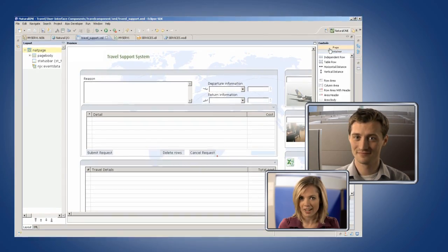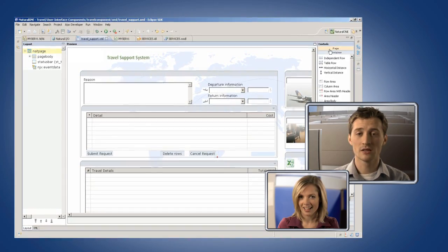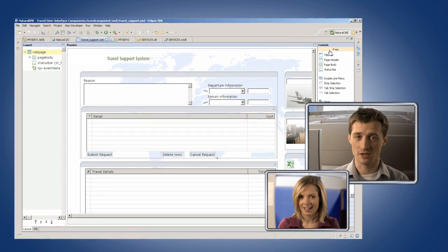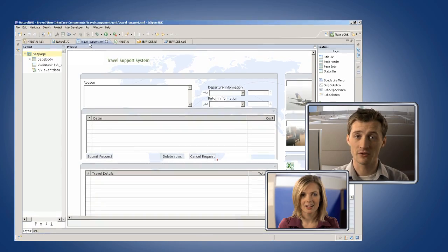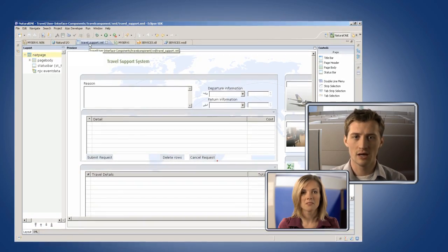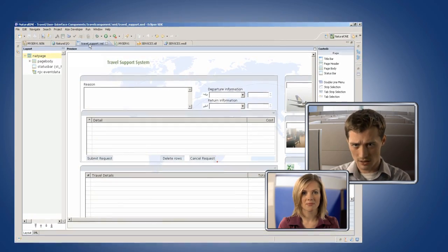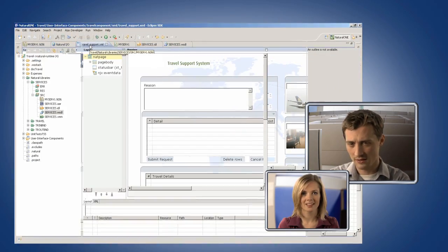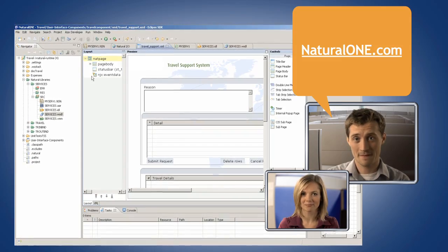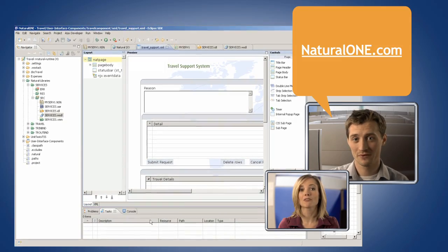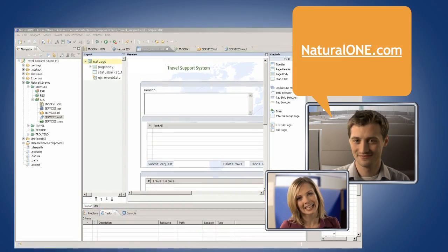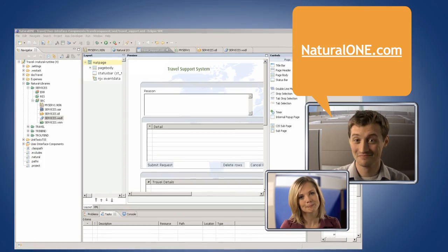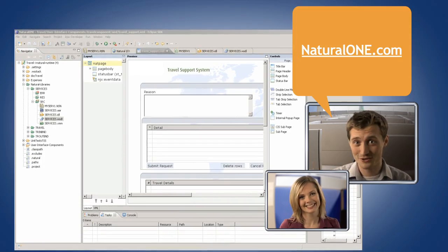Can I try it out? Yep. There's a free community edition. Just go to naturalone.com and download it. I'll send you a link. Thanks, Nick. I'll do that. As soon as I get back from my trip, anyway. I still have a lot of planning to do. Bon voyage.